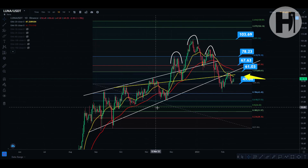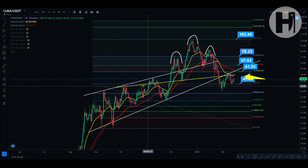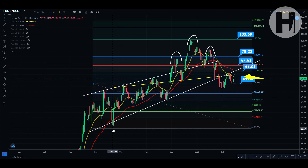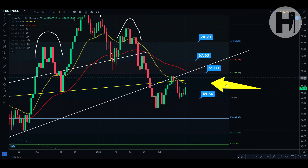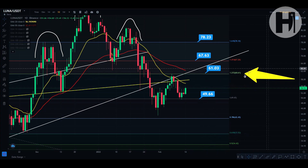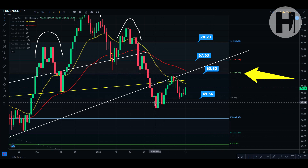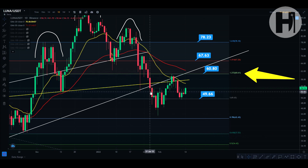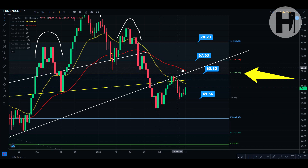Jumping into the daily chart, we do have a Fibonacci retracement set up here on the Binance chart. We have a swing high during the October peak and a swing low during the September 21st low for Luna. As you can see, we did run into the 1.272 level here at $60.61, which was a resistance level I gave you many days ago.